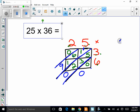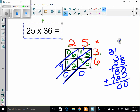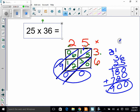25 times 36 gives us 900. Just to check it using the standard way your parents may know — adding those together also gives 900. They match!